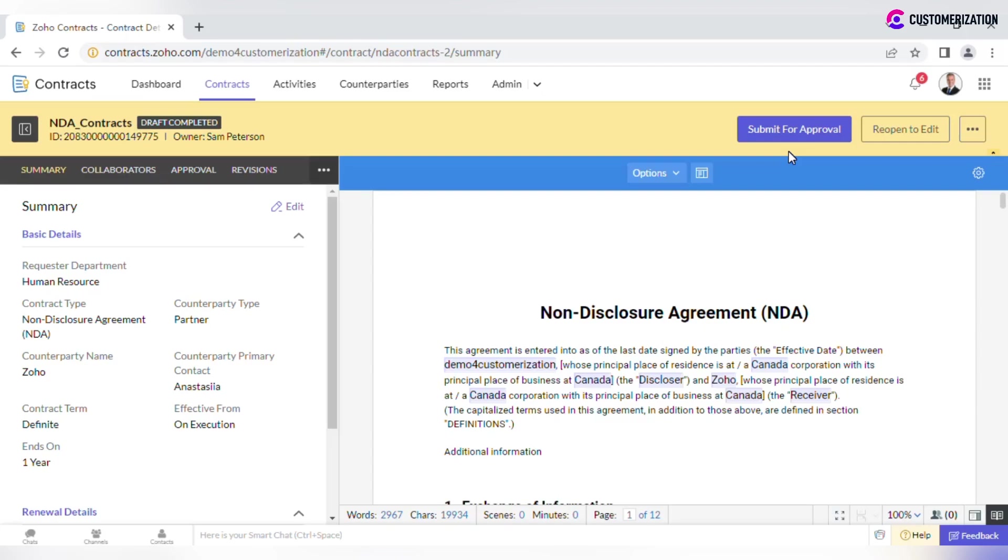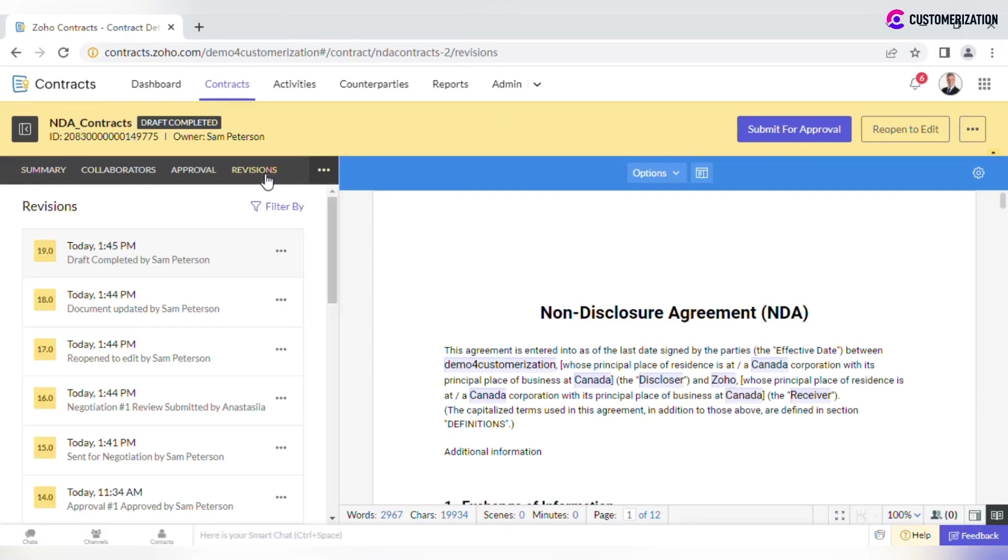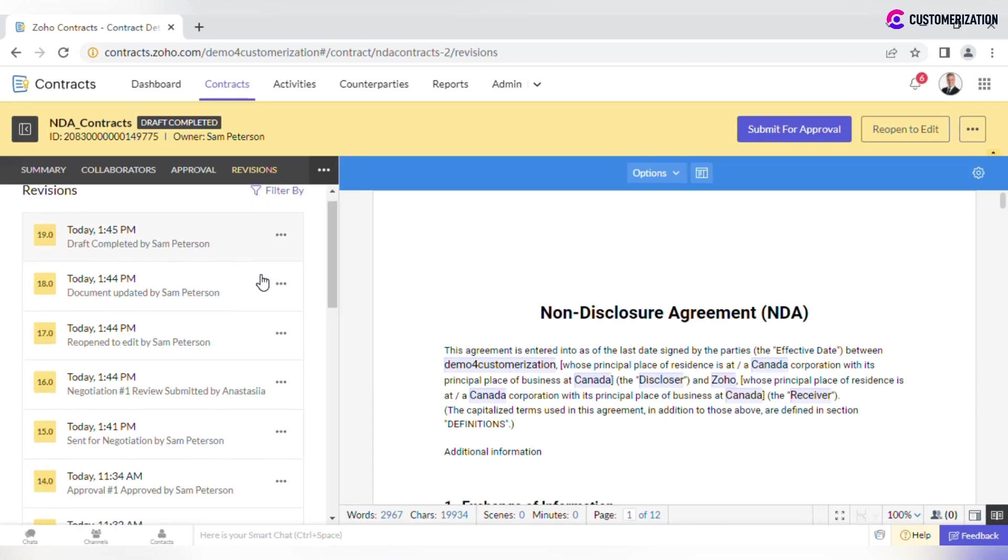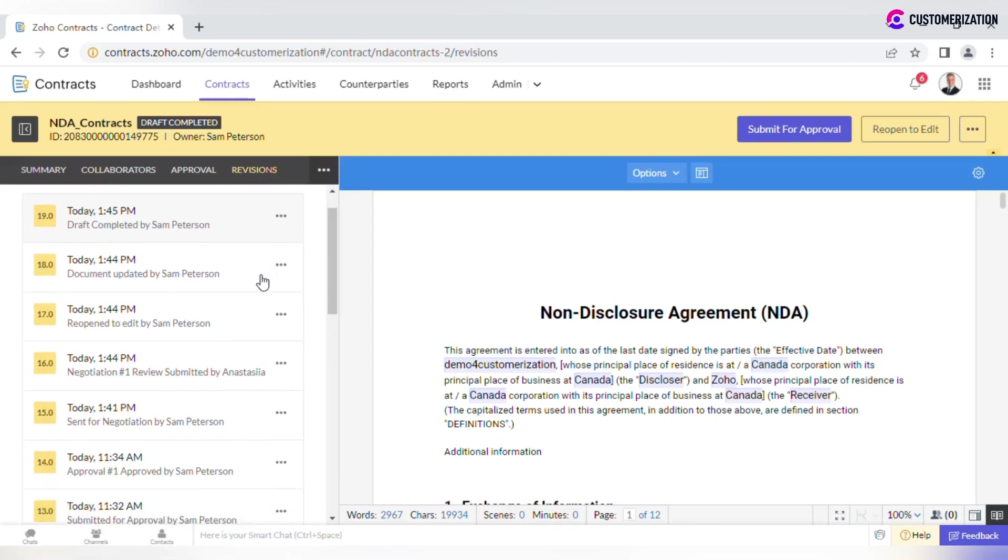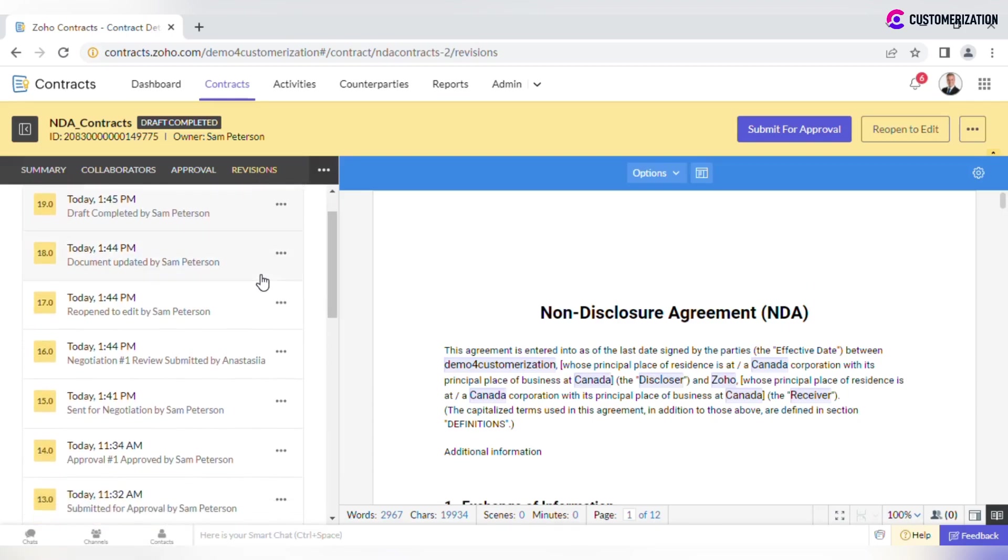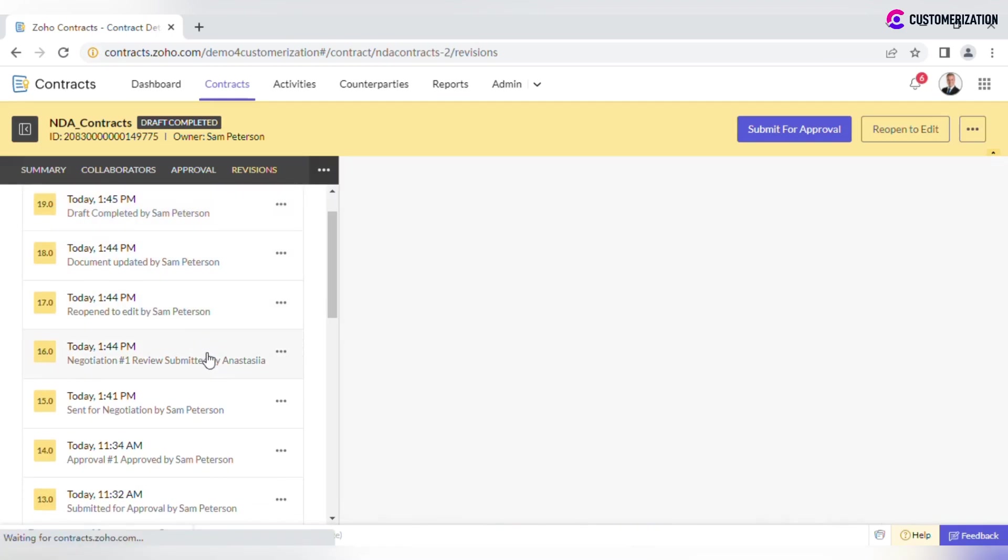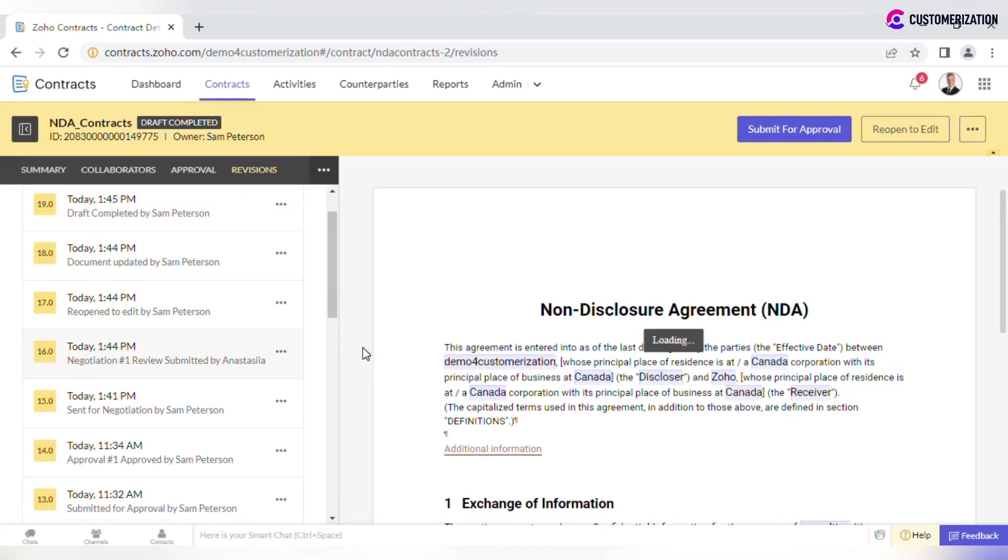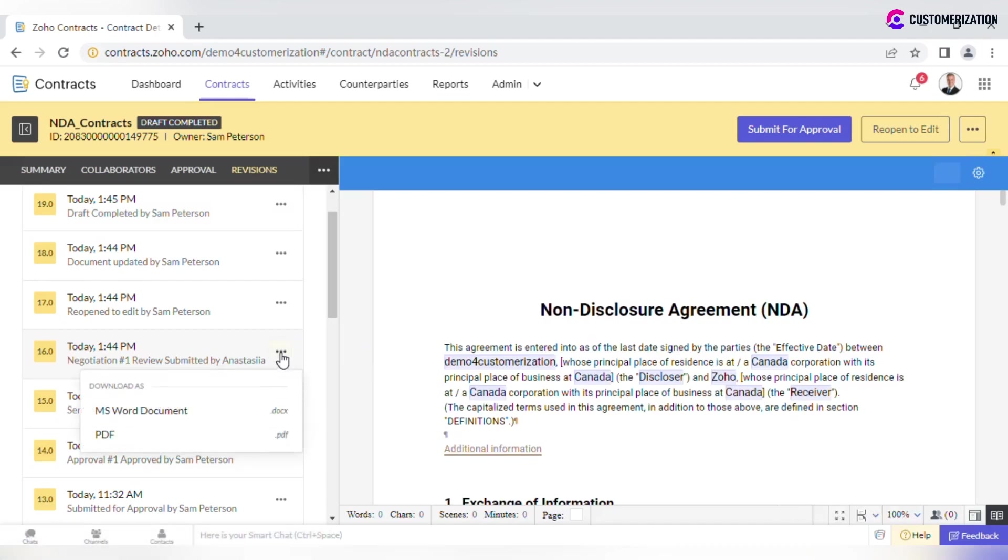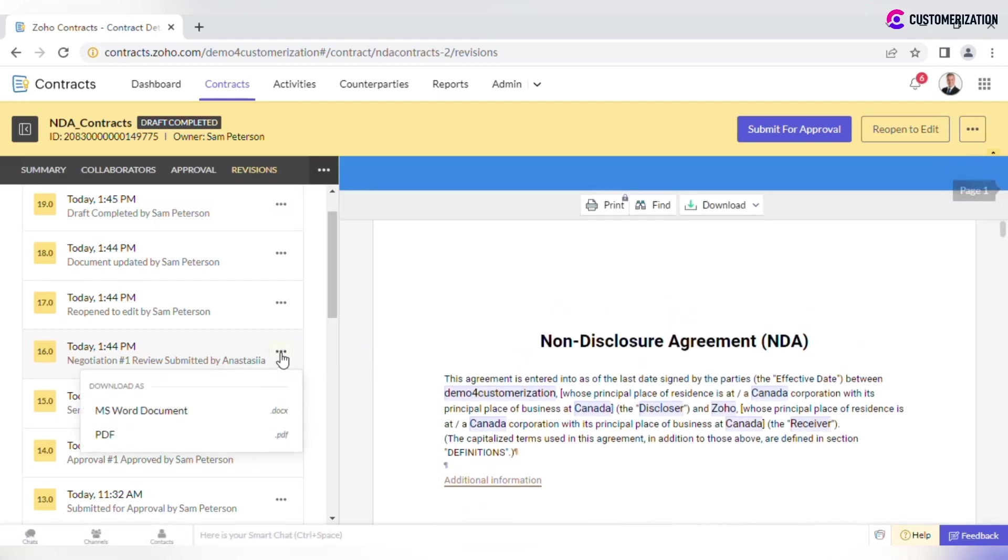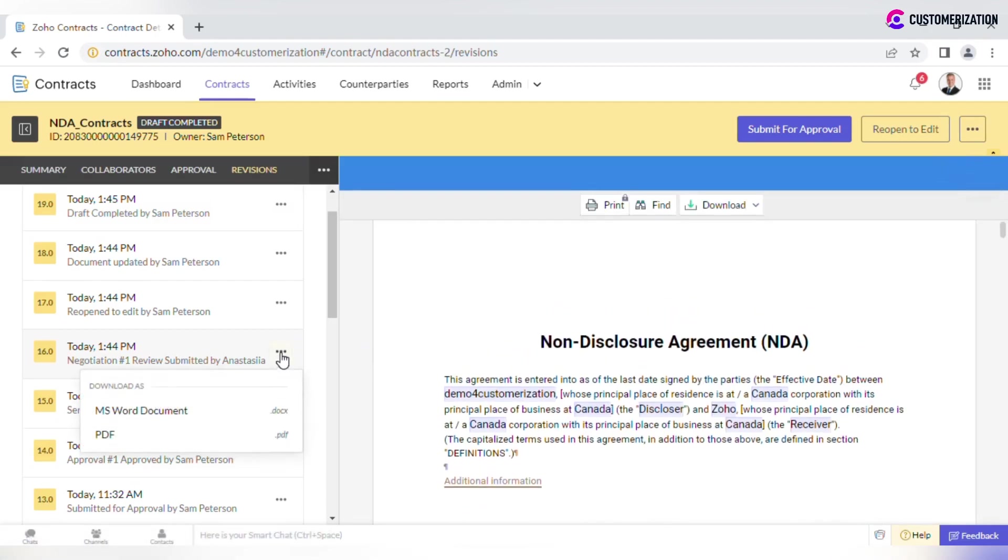All contract revisions are available under the Revision tab. Check revision owner, date, and number. Select one from the list to view it. You may also download it in Word or PDF format.